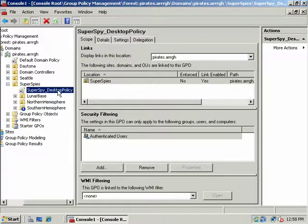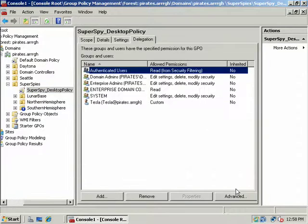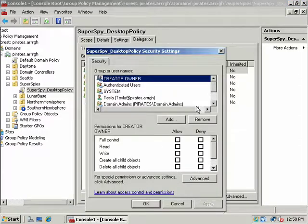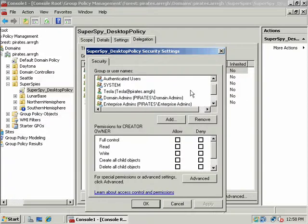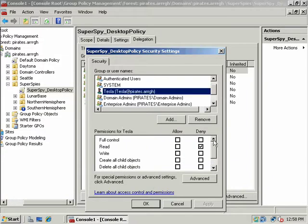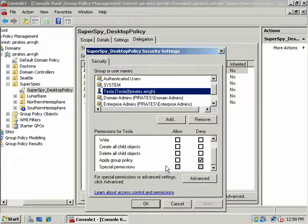Remember we also talked about filtering. If you filter a GPO, go to the Delegation tab and click on Advanced. Basically what you want to do is edit the access control entry on the DACL for that object. So if a user can't read or apply Group Policy, if they don't have that permission, then that GPO doesn't apply to them. We did that to Tesla.